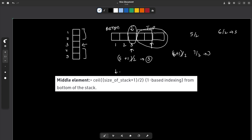This transforms the problem into a simpler one. What you have to do is pop n/2 elements from the top of the stack and store them somewhere else temporarily. The element to be removed will now be at the top of the stack, so you can simply do s.pop(). After removing it, push back all the stored elements into the original stack to restore the order.